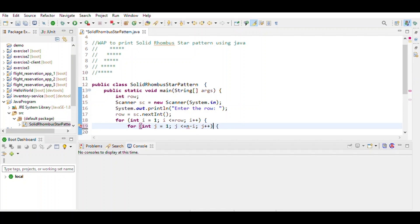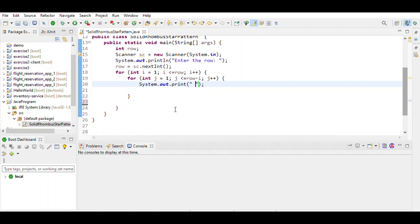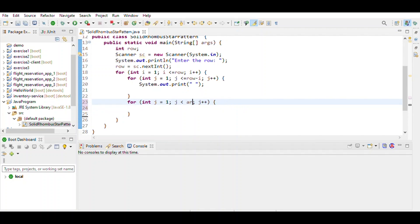So we first print the space: System.out.print space. Again use a for loop: j equals 1, j less than or equal to number of rows, j plus plus. Print the star.